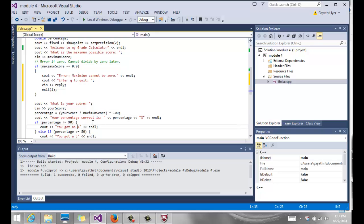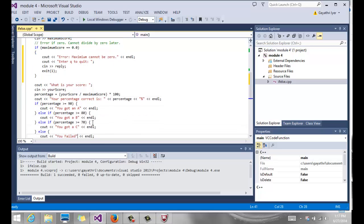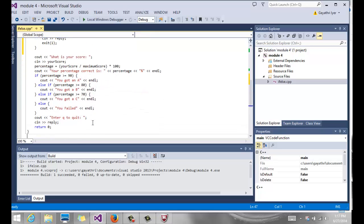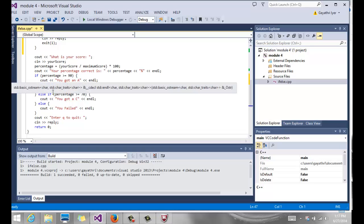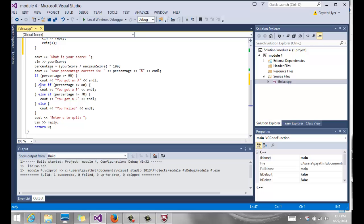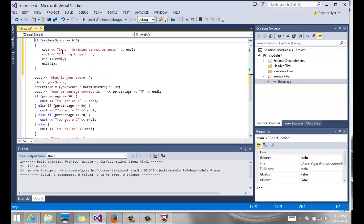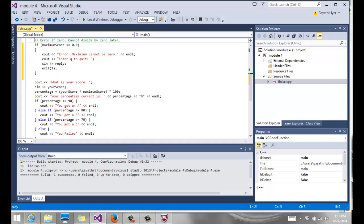Then we are going to do a few more checks and say if the percentage is greater than or equal to 90, then we see out you get an A. Now we have an else if. Notice in my previous if there was no else. It was a simple if statement. If this condition is true, do this, otherwise we do this anyway. So if this condition is not true, then it is going to come out here and do the rest of this.